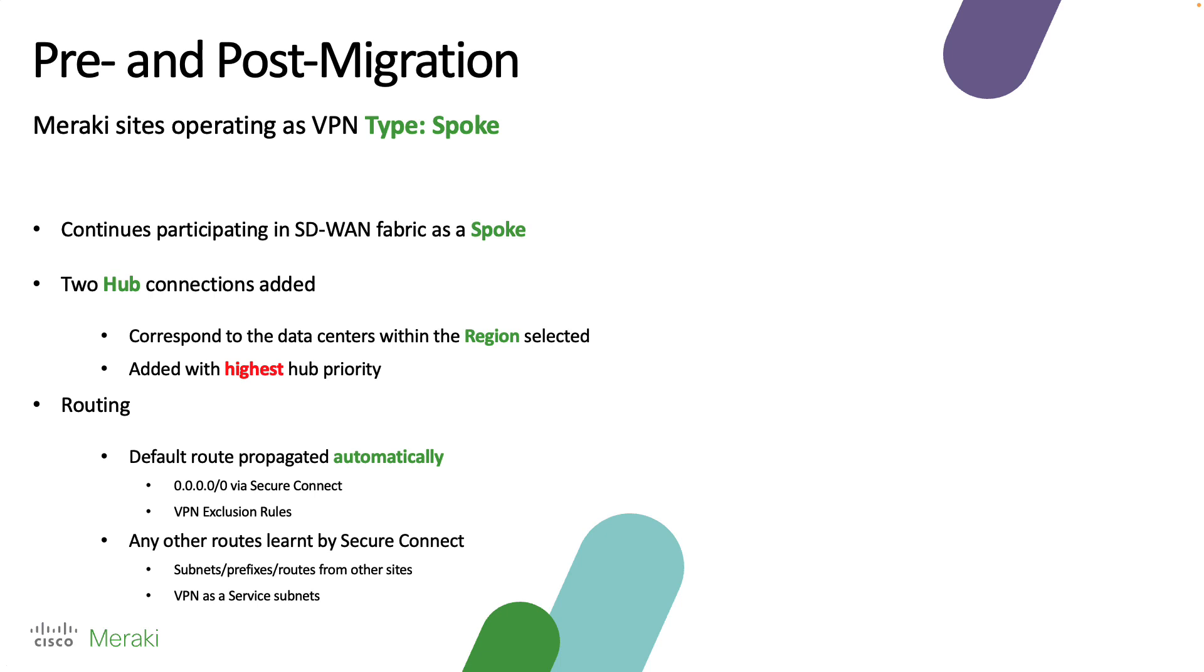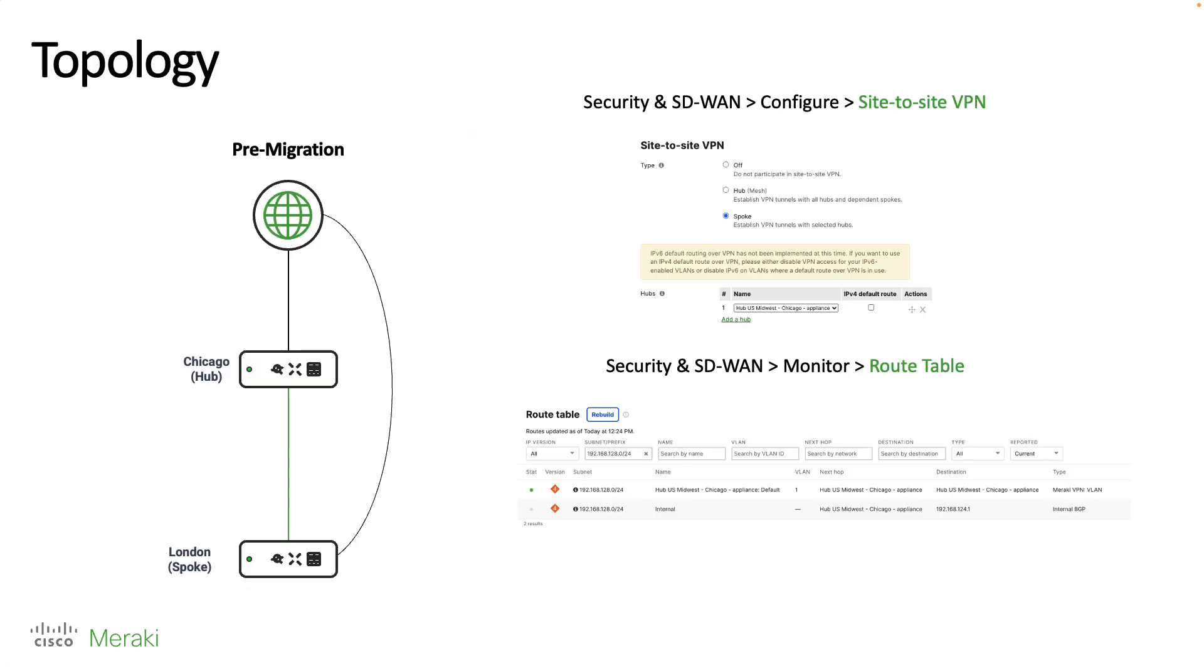In terms of routing, a default route is propagated automatically as well as any other routes which have been learned by SecureConnect.